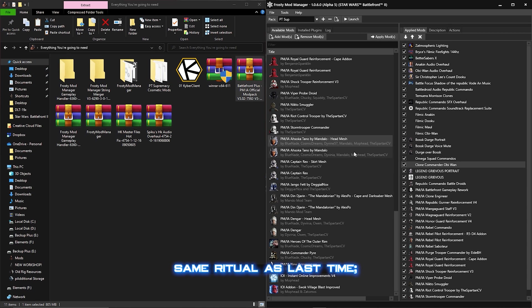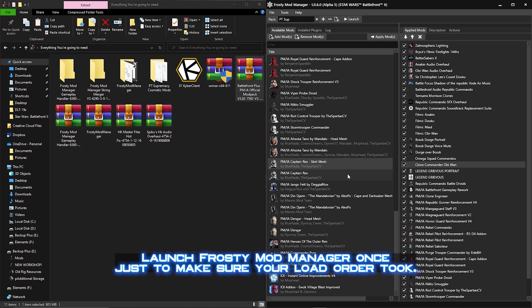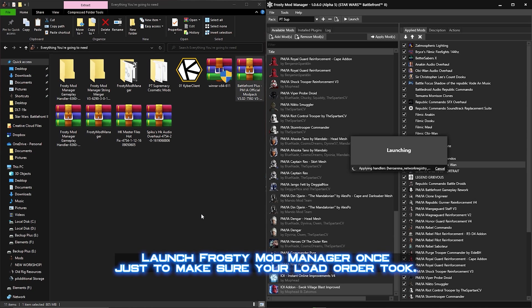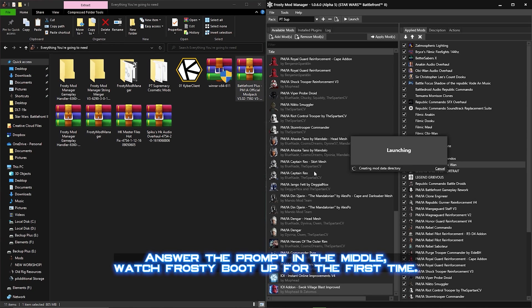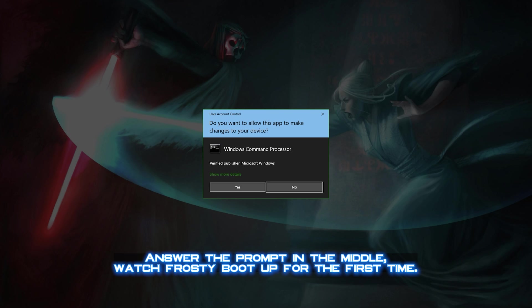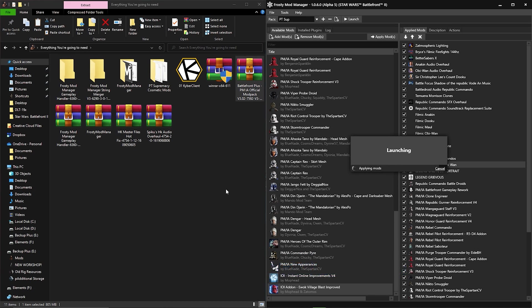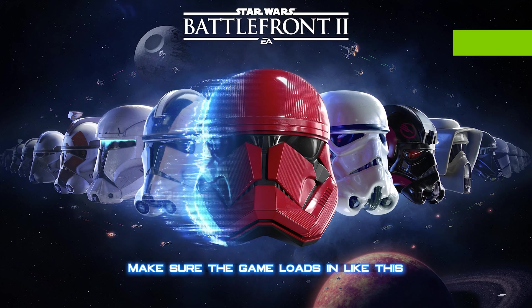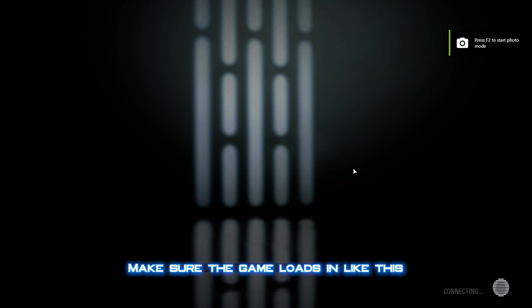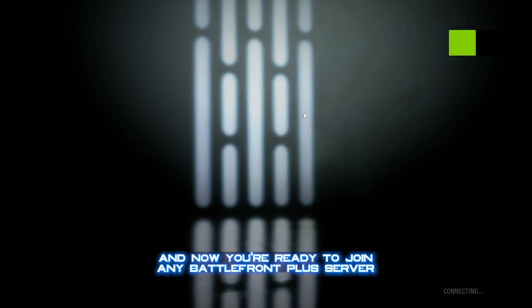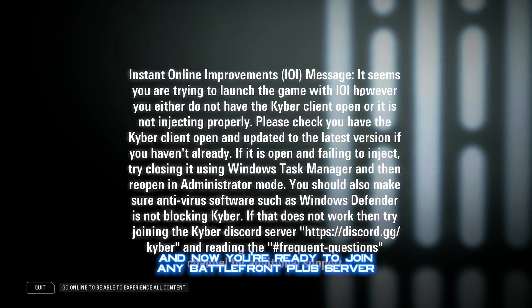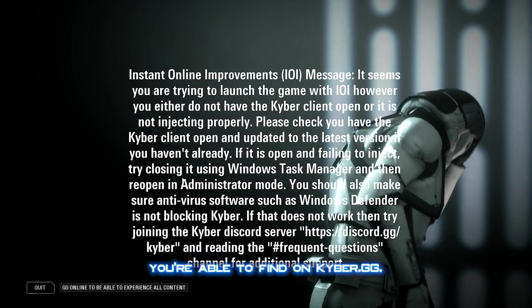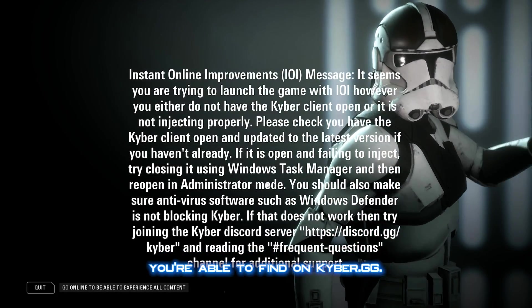Same ritual as last time, launch Frosty Mod Manager once just to make sure your load order took, enter the prompt in the middle, watch Frosty boot up for the first time, make sure the game loads in like this, and now you're ready to join any Battlefront Plus server you're able to find on kyber.gg.